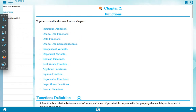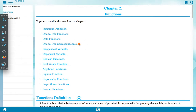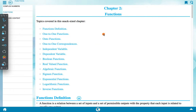Our topic is Chapter 2: Functions. Topics covered in this chapter include: function definition, one-to-one function, onto function, one-to-one correspondence, independent variable, dependent variable, boolean function, real valued function, algebraic function, signum function, exponential function, logarithmic function, and inverse function. We will discuss the basic parts of all these things.